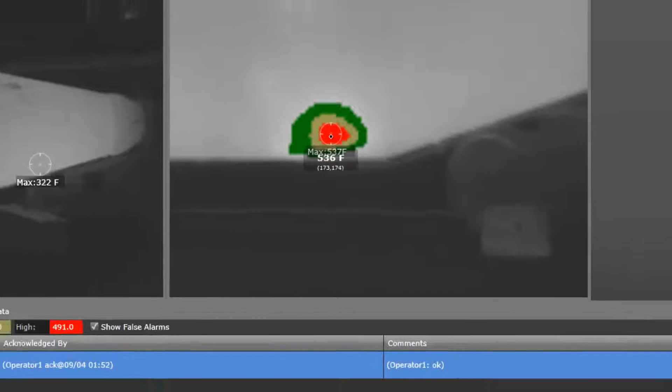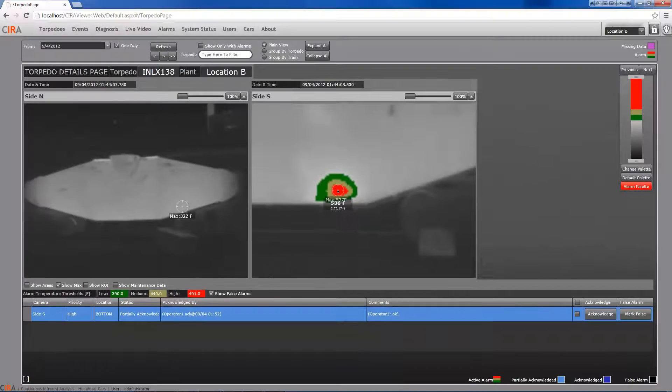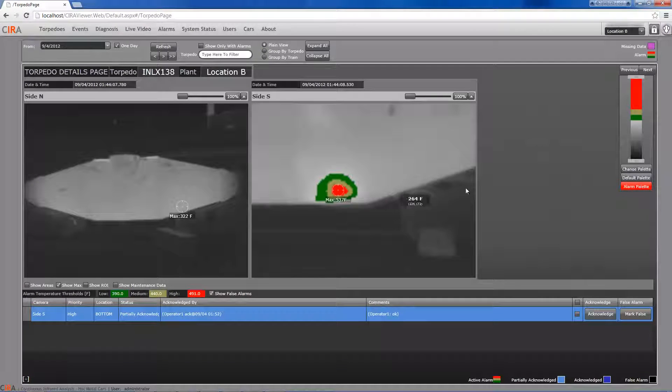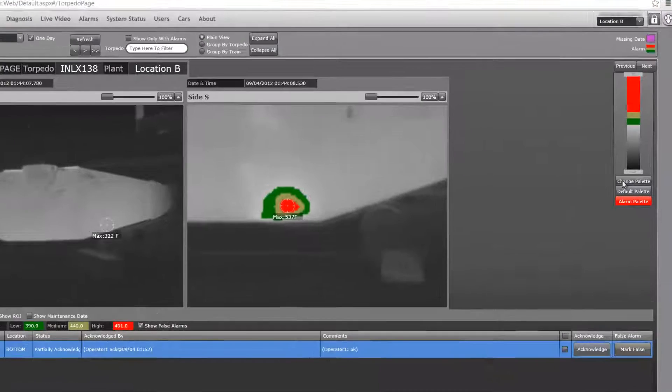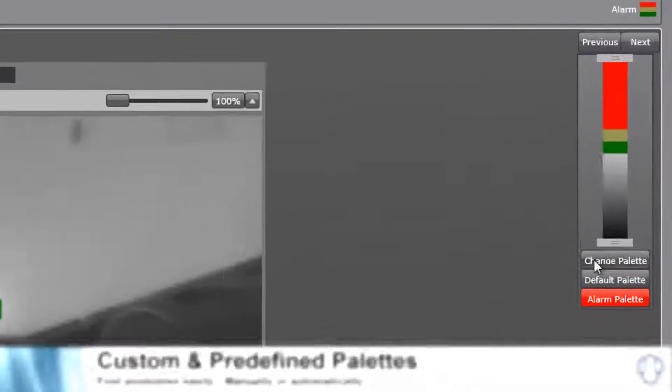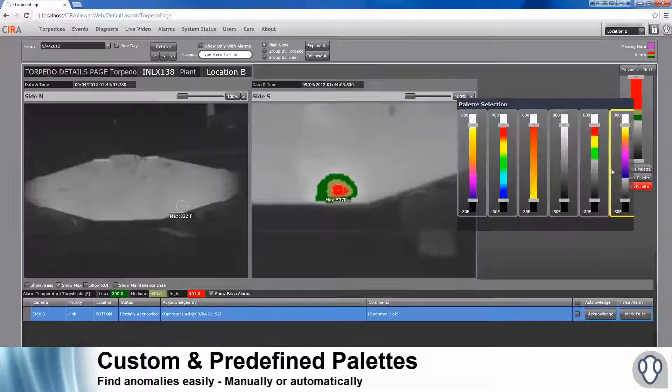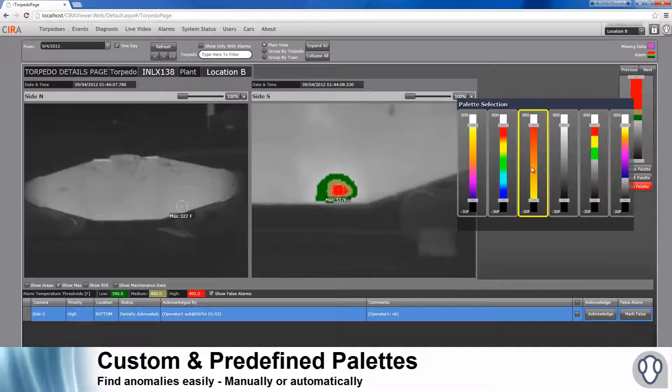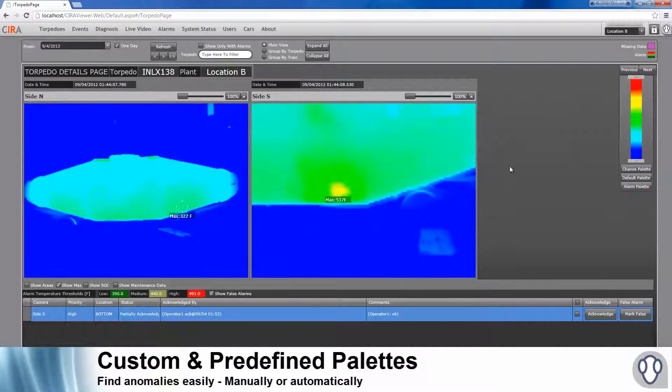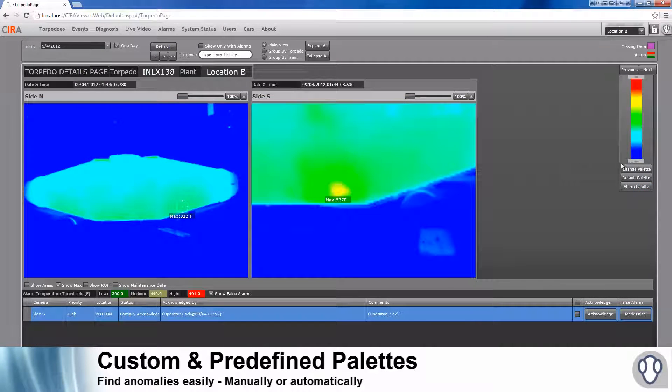Zoom and pan allows the users to inspect the anomaly in detail. Custom and predefined color palettes.